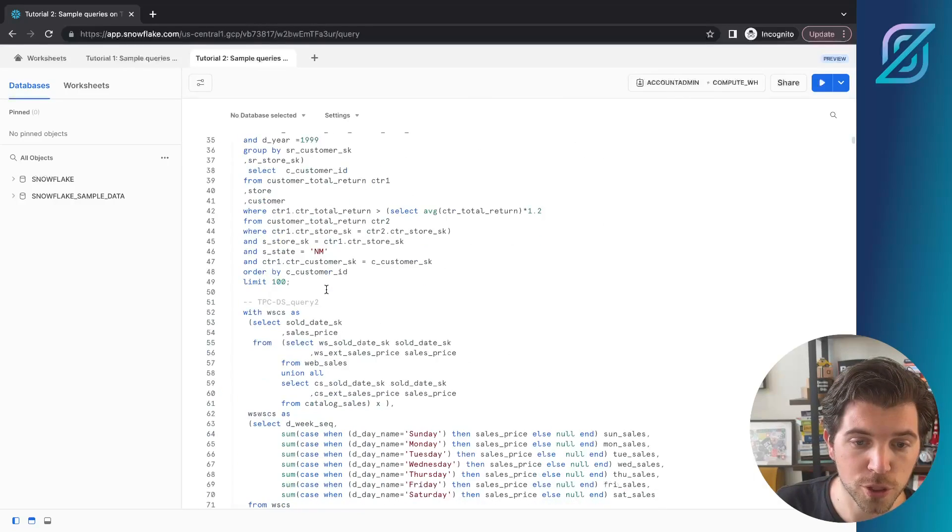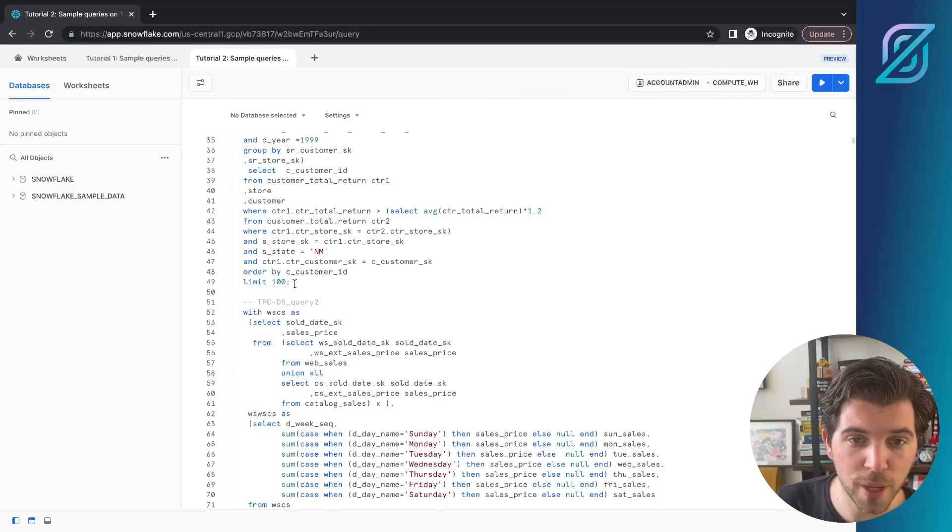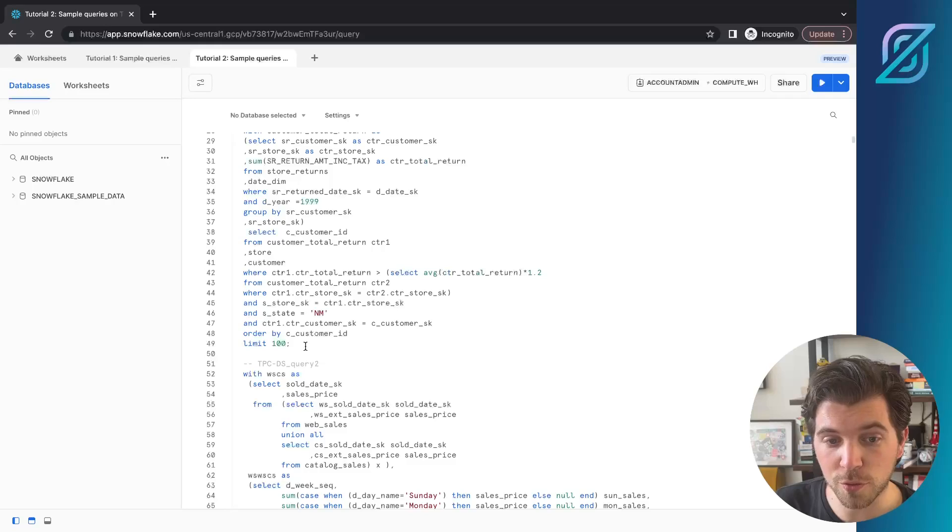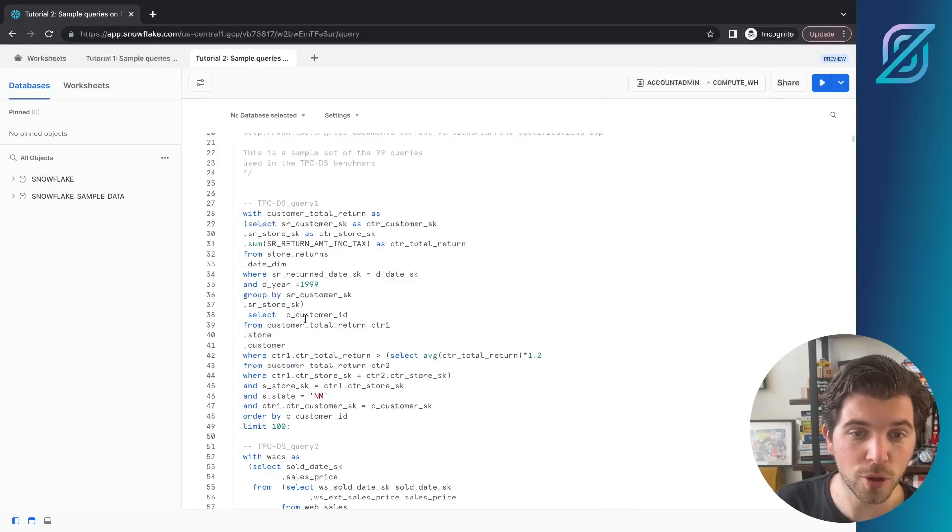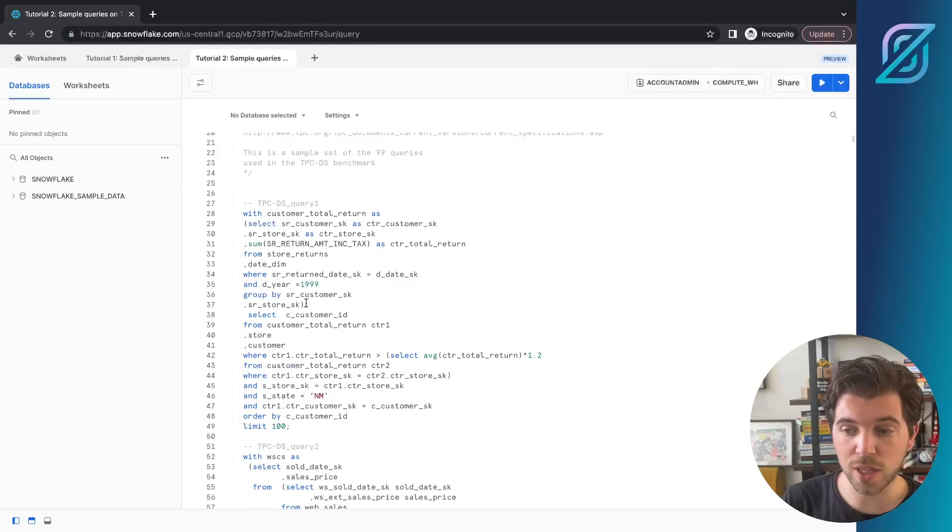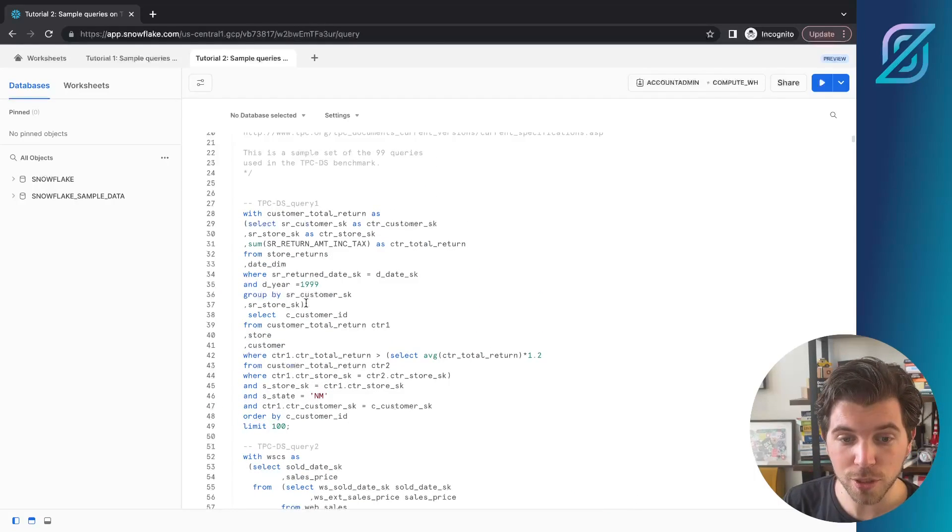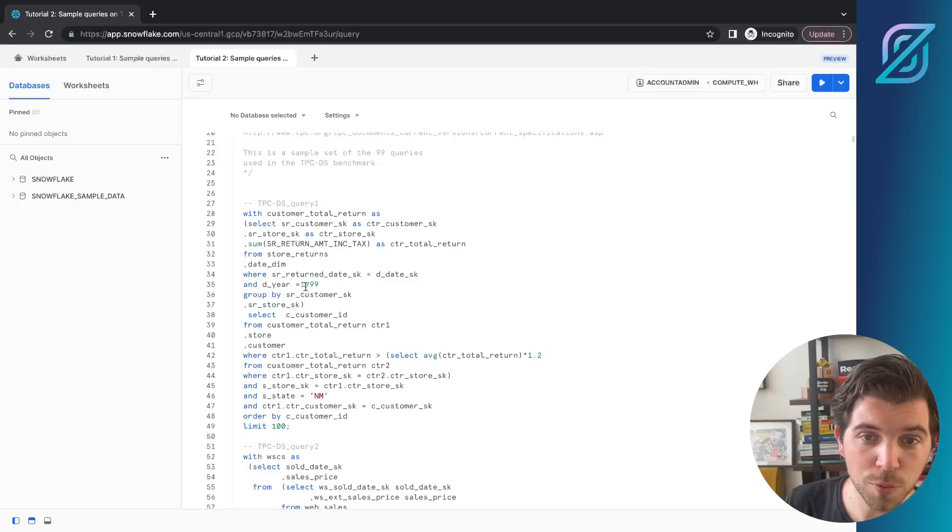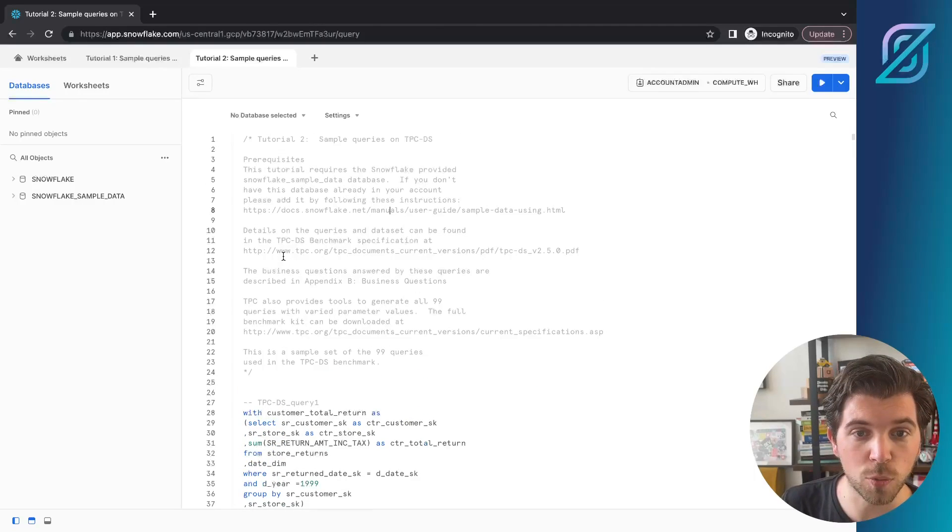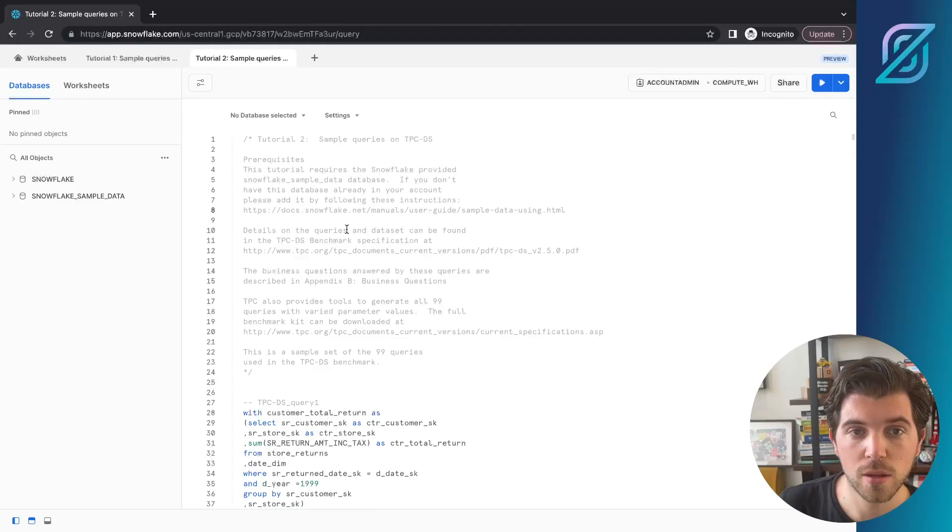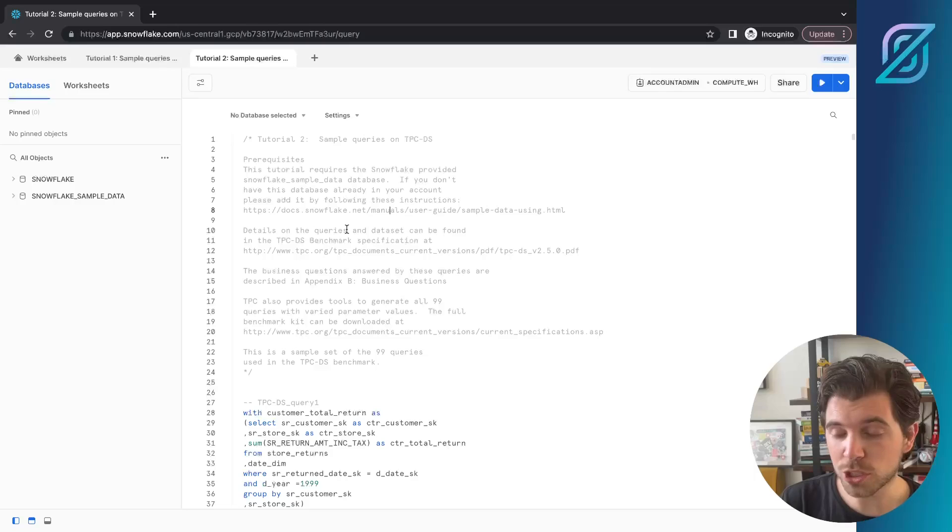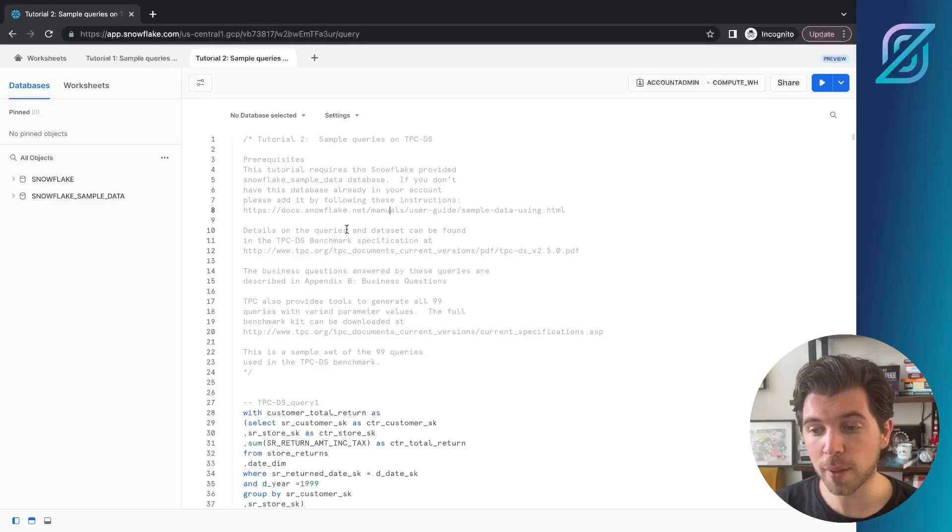In this worksheet, you can actually try out some of these queries. For example, you could get information on customers, including a lot of different variables. If you're looking at the query language they're using, it's pretty much like SQL.